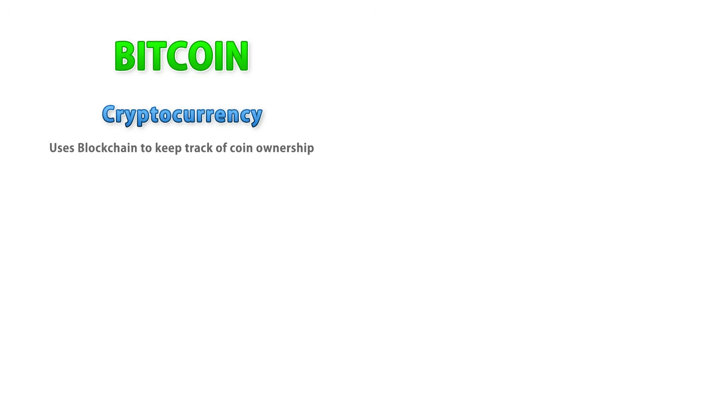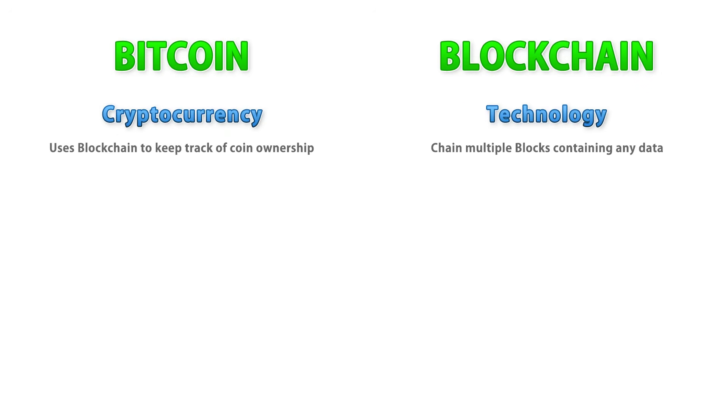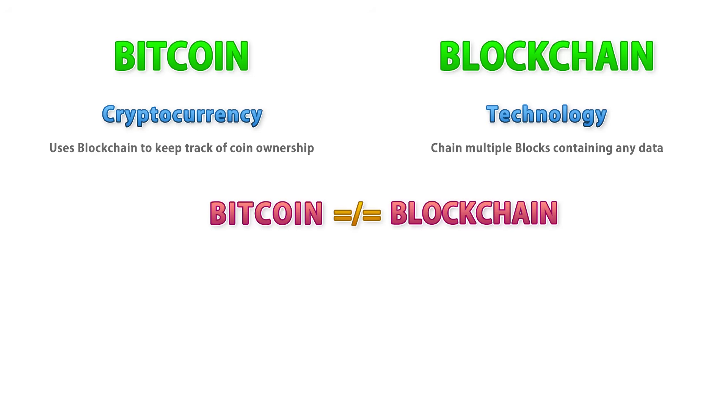So first let's just define some basic terms. Now Bitcoin is one specific cryptocurrency that uses the blockchain to keep track of ownership and blockchain is the technology which like the name implies chains a bunch of blocks together which contain whatever that you want. The chain from block to block is based on some very complex algorithms which is what gives it security. Now the key point is Bitcoin does not equal blockchain.